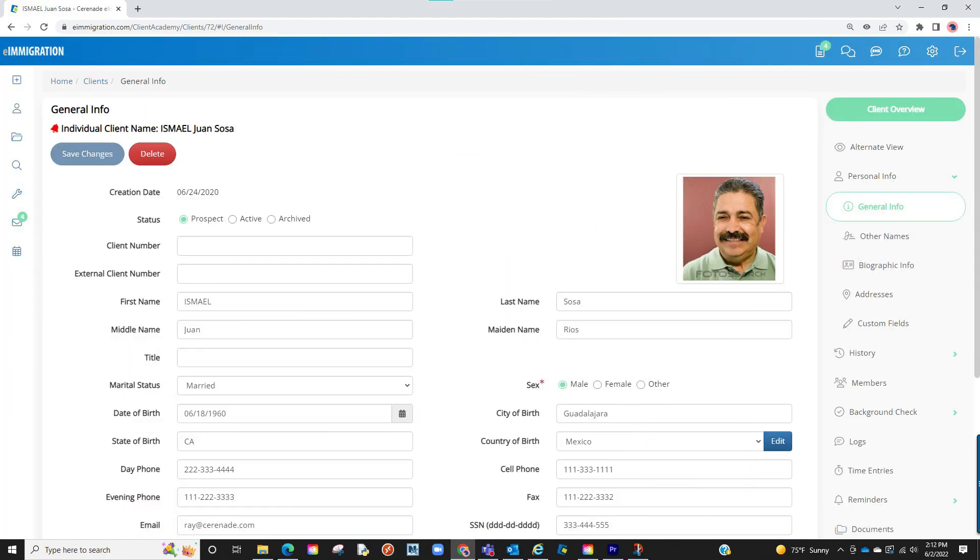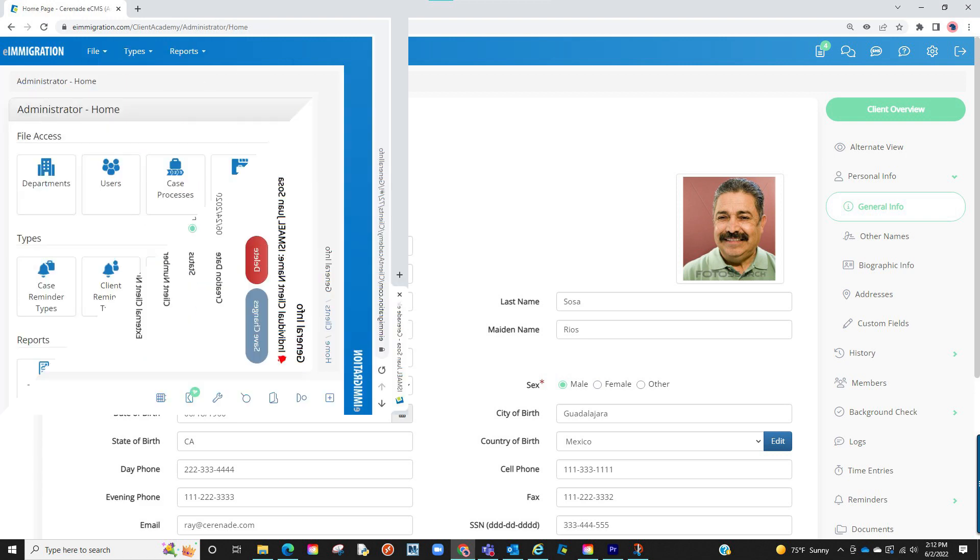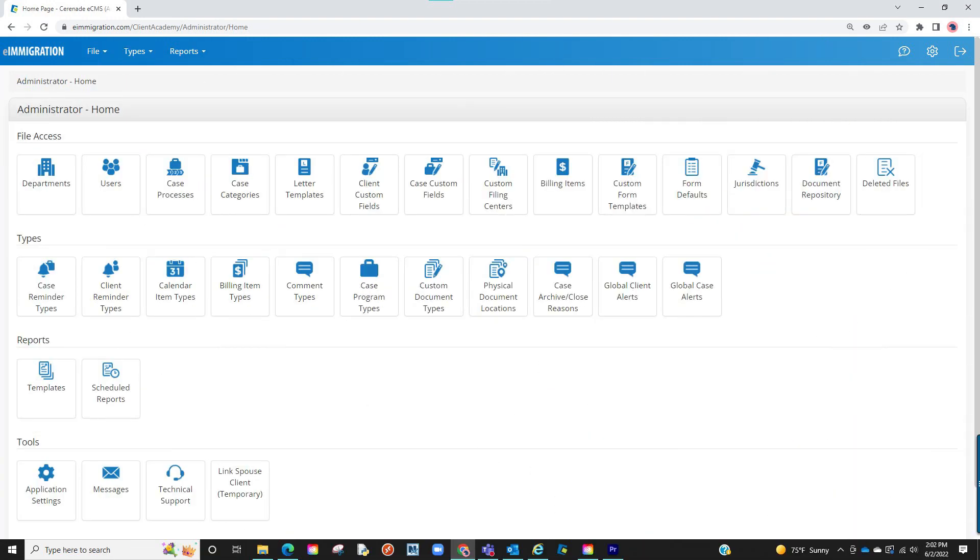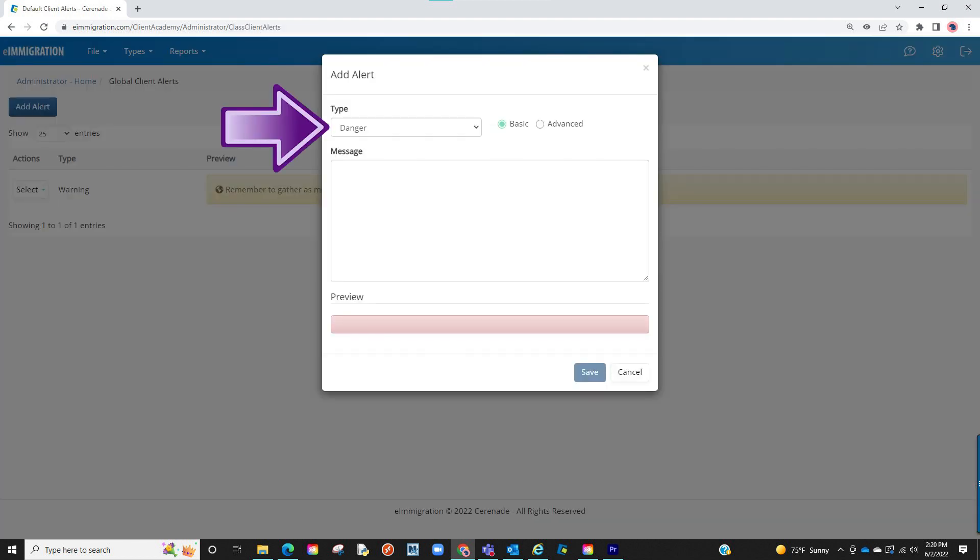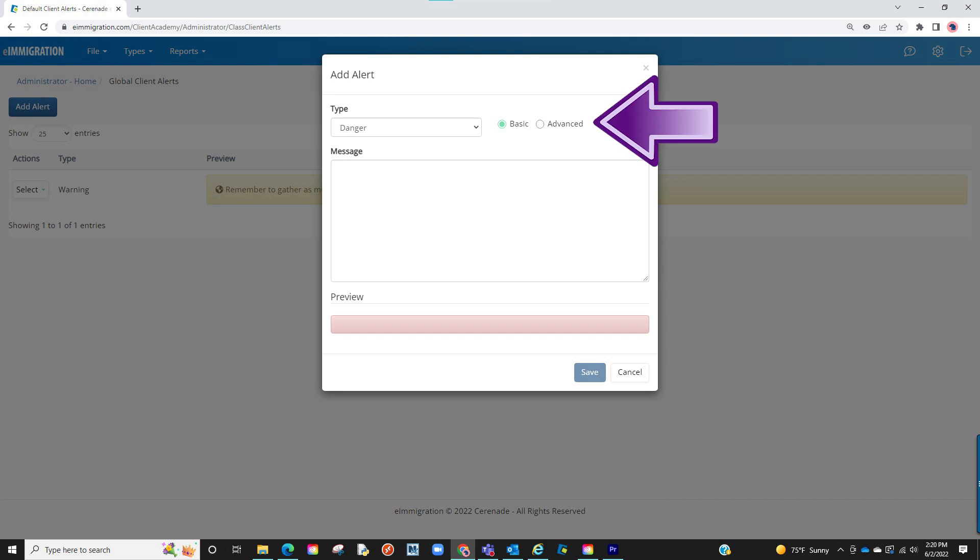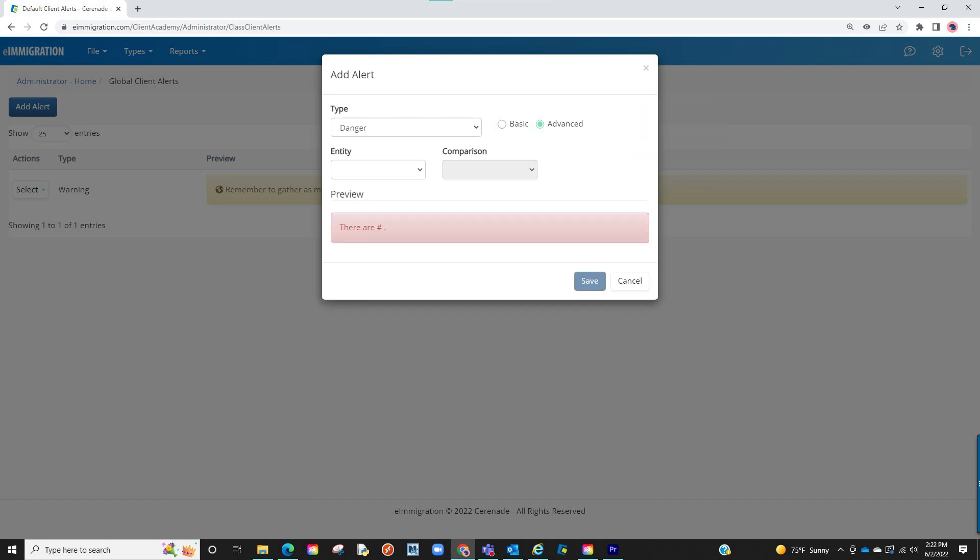Let us go back to the admin and add another default smart alert. We will once again go into the global client alerts. Let us click on add alerts. We will select our type, but this time we will select advanced. By doing so, a couple drop-down menus will appear.